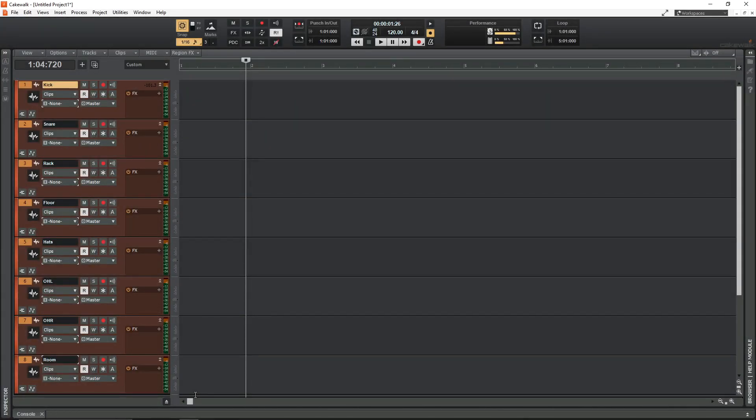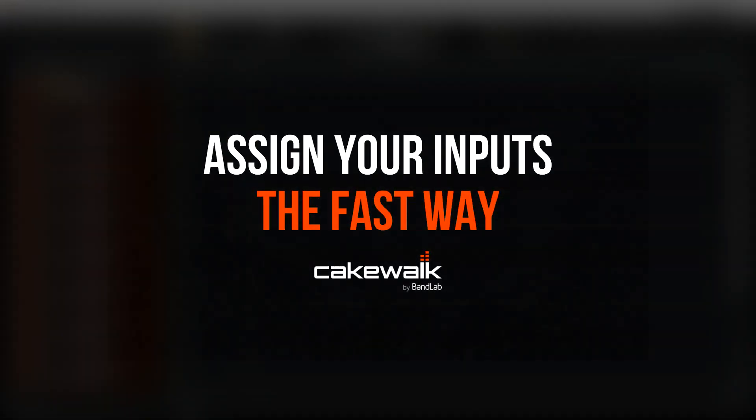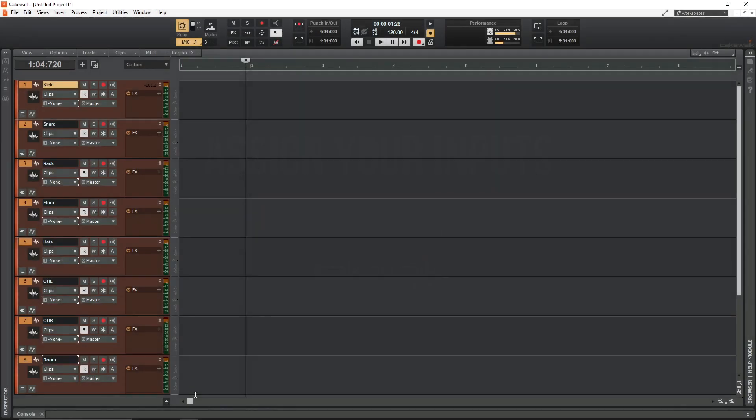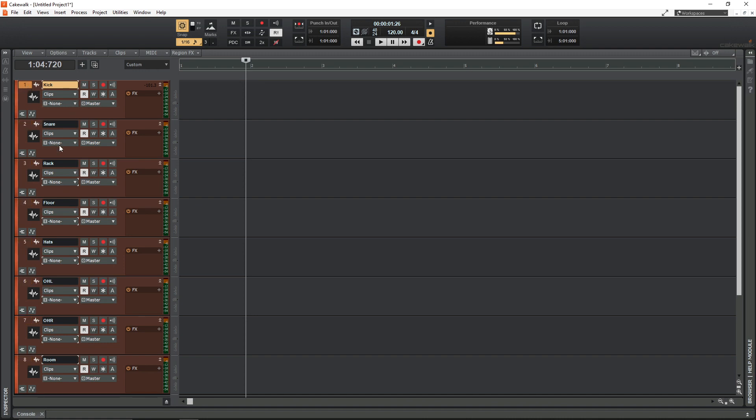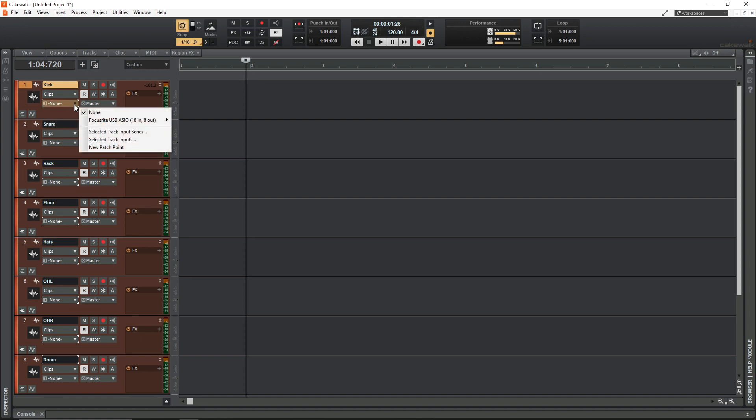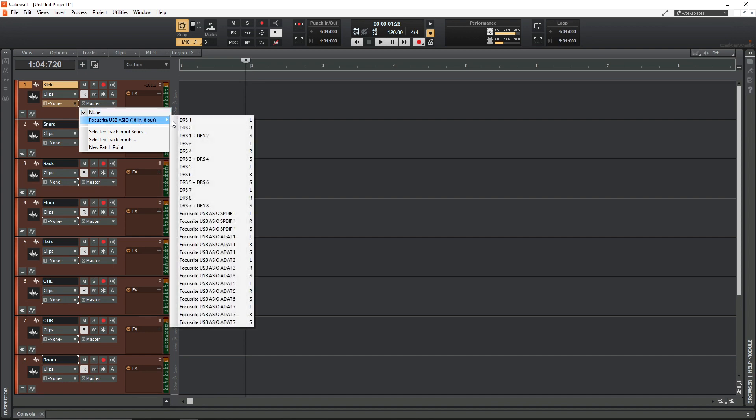This video is going to be quite a quick one, it's just a really fast way of assigning your inputs in Cakewalk by BandLab. I would assume that a lot of people that use this software assign their inputs by clicking the selected track or the track they want to assign, click the dropdown here, go to their interface and choose the input.